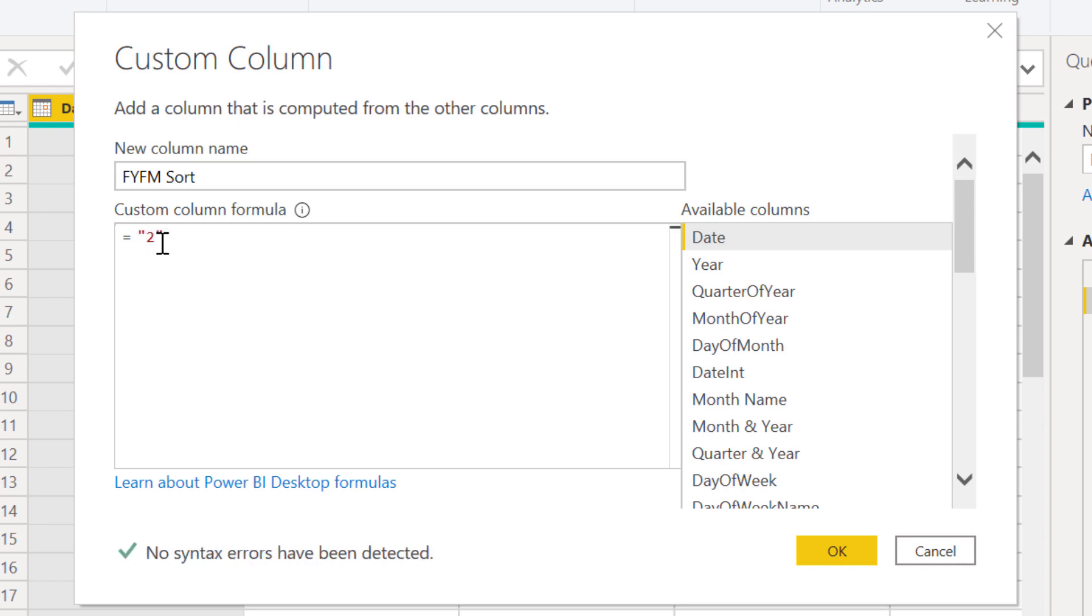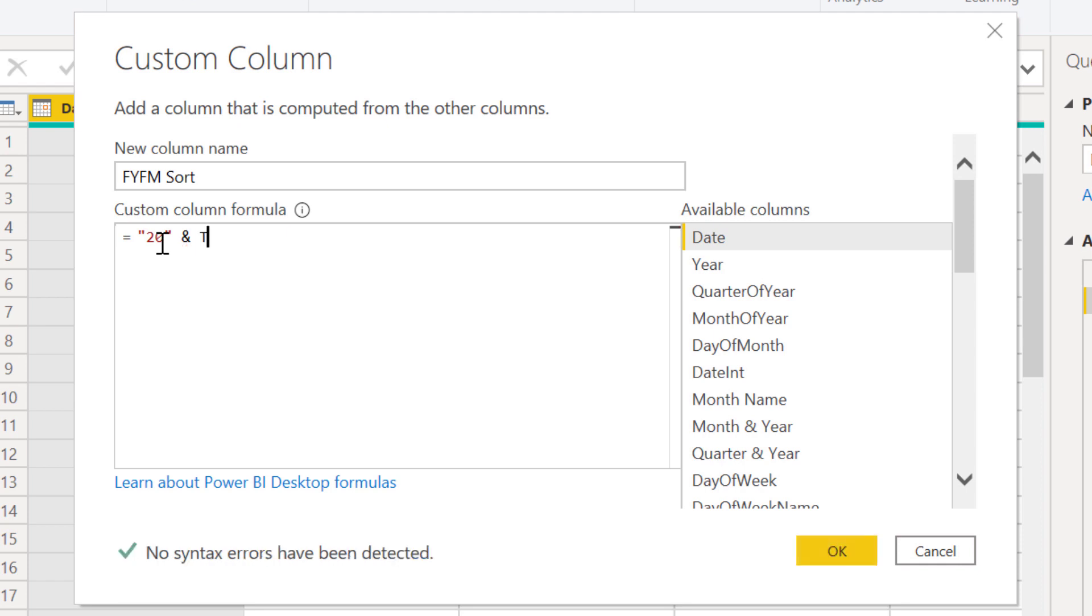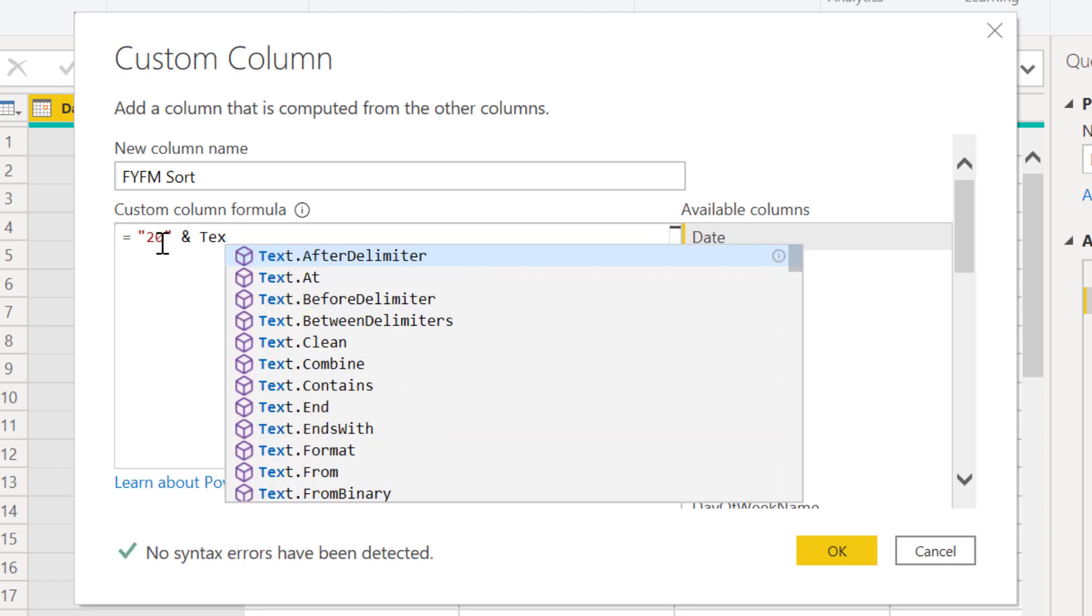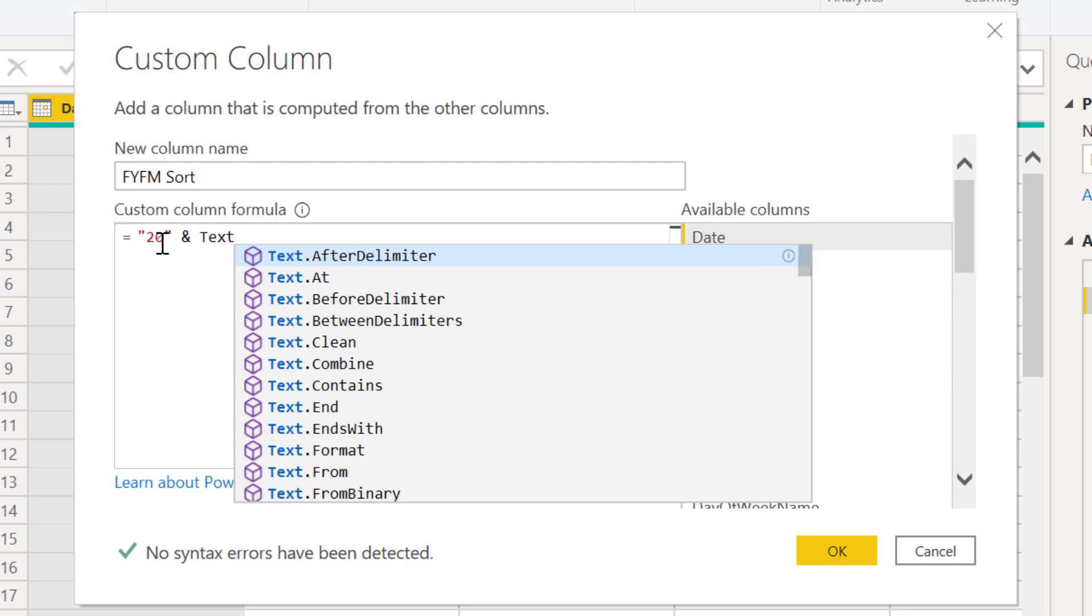Let's call this column fiscal year fiscal month sort. What we want to start with is our text prefix, which is going to be 20 for the first two digits of our year. That code will be good for 80 years, so we should be in pretty good shape.